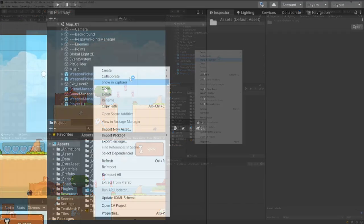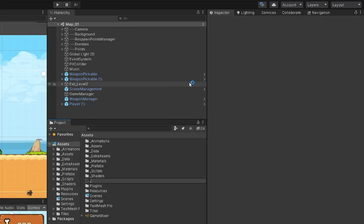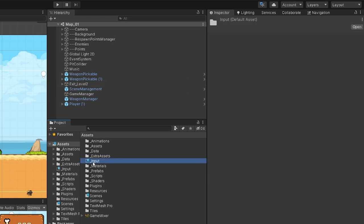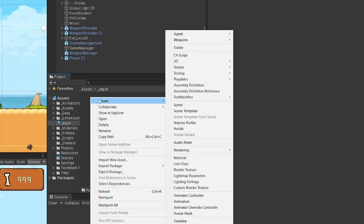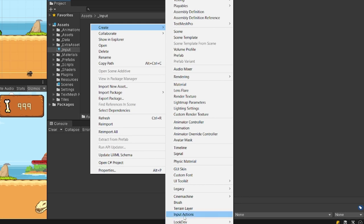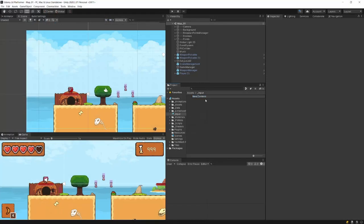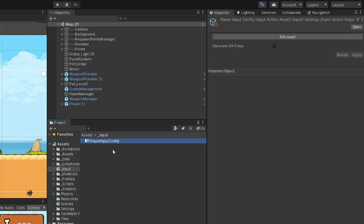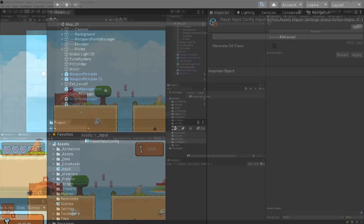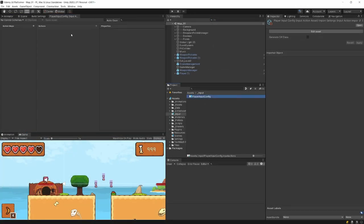Now since my project is using the old input system, if I try pressing Play it will throw errors that I cannot use the old input system. So we need to fix it. In our project, right-click in the Assets and create a new folder — let's call it 'Input' or I like to call mine '_Input'. Open this folder, right-click, select Create, scroll to the bottom, and you should see Input Actions. That's what you want to create. Let's call it 'PlayerInputConfig'. Double-tap on it and another new window pops up — I'll dock it here and we should see the configuration menu for our new input system.